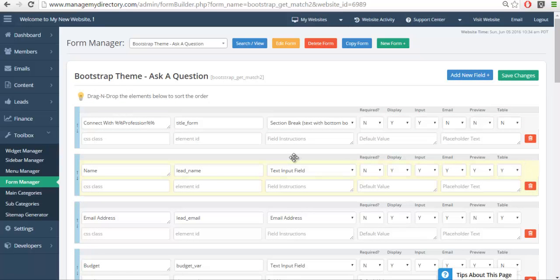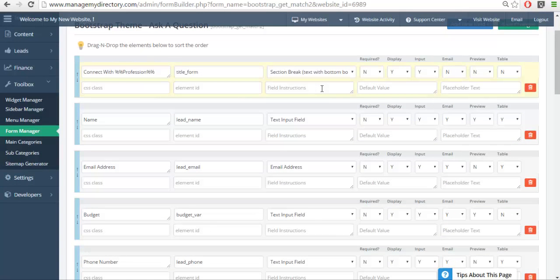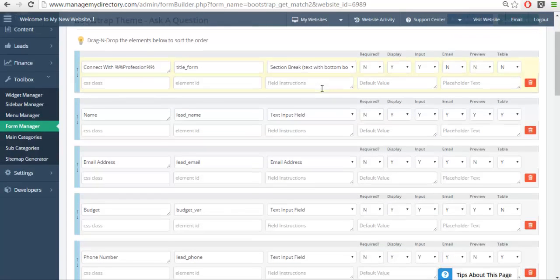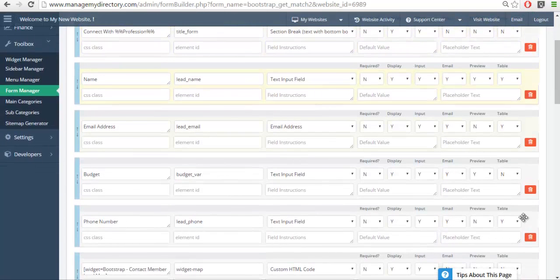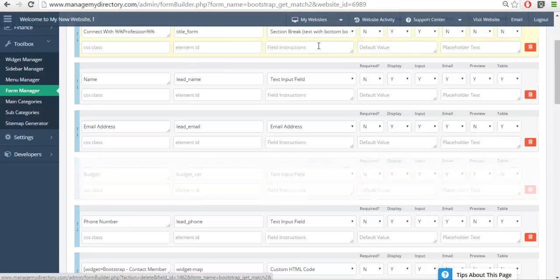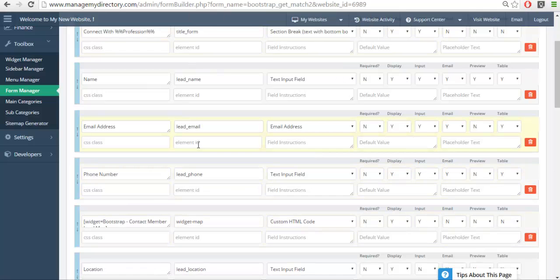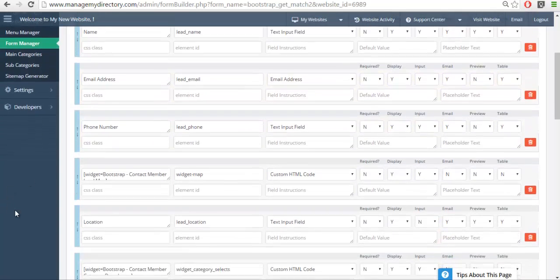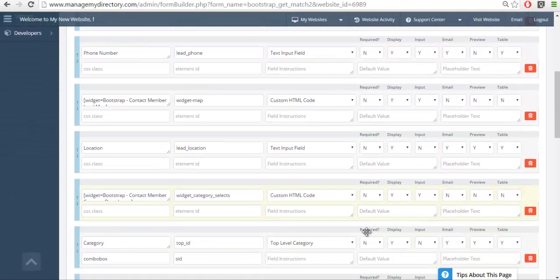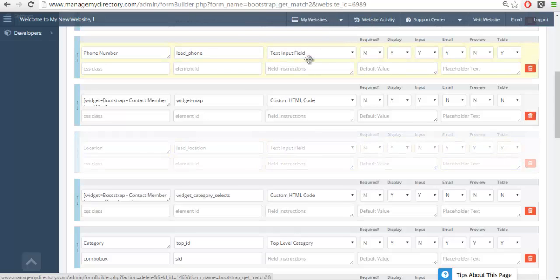Some people like to have an ask a question section in their website. So in order to make this easier for people to fill out, I'm just going to remove some of these items. I'll leave the phone number and the email of course so that people can be contacted. I don't necessarily want them to have a location input.